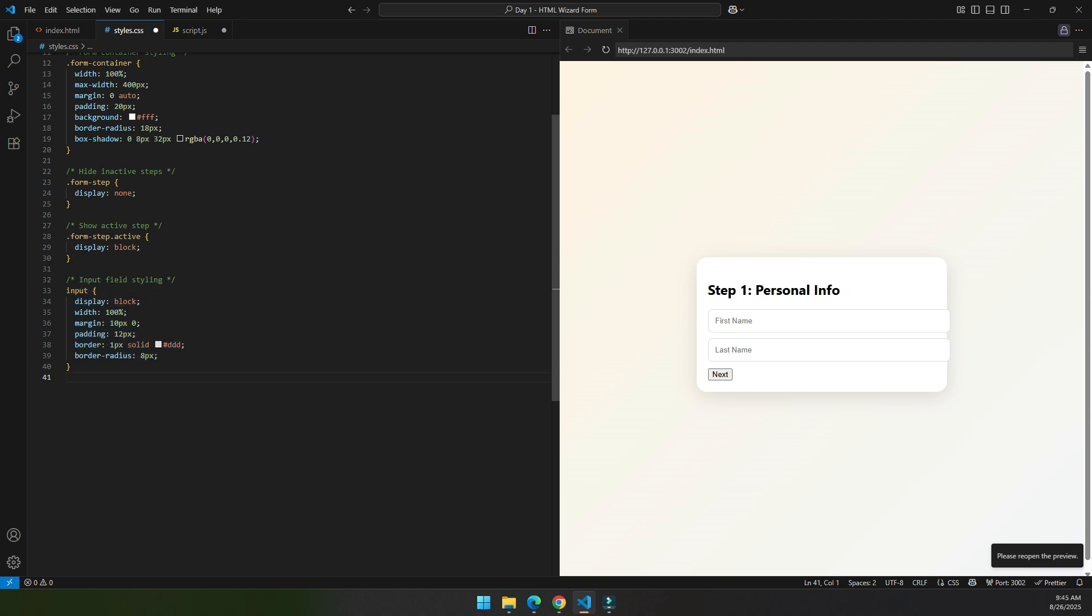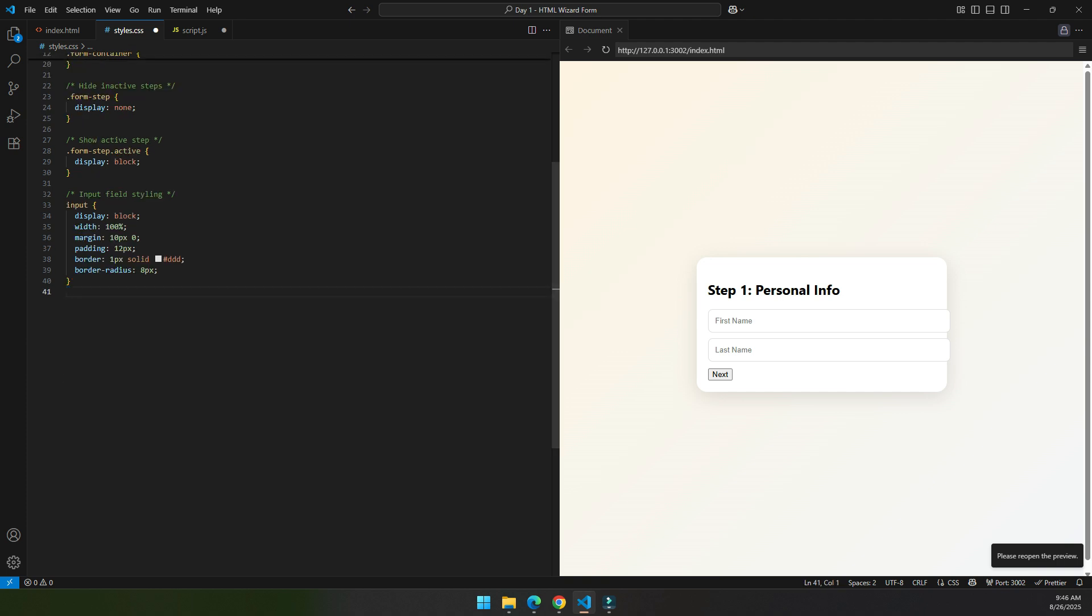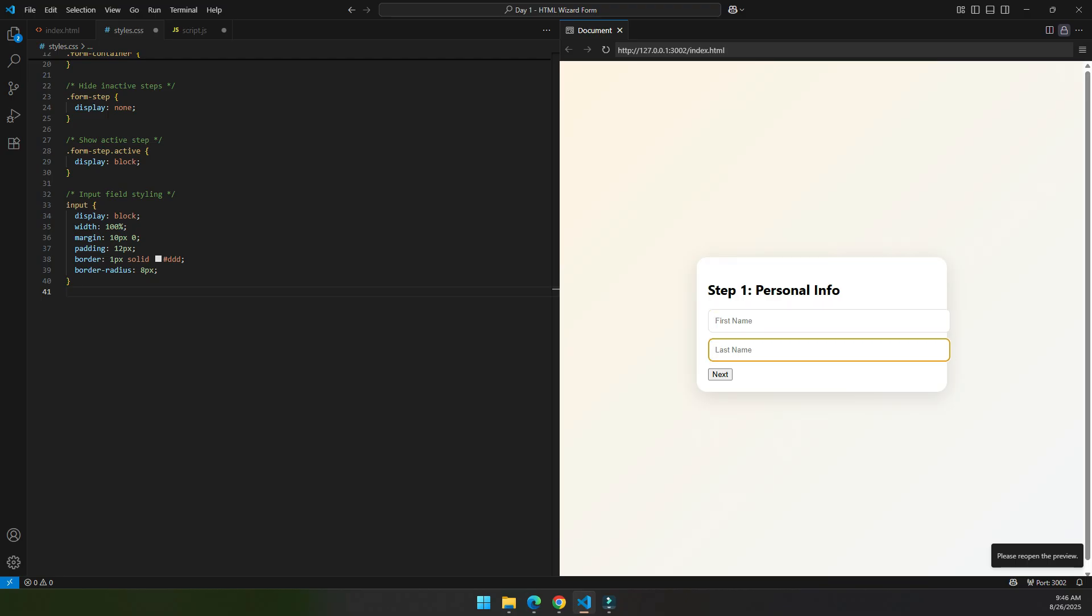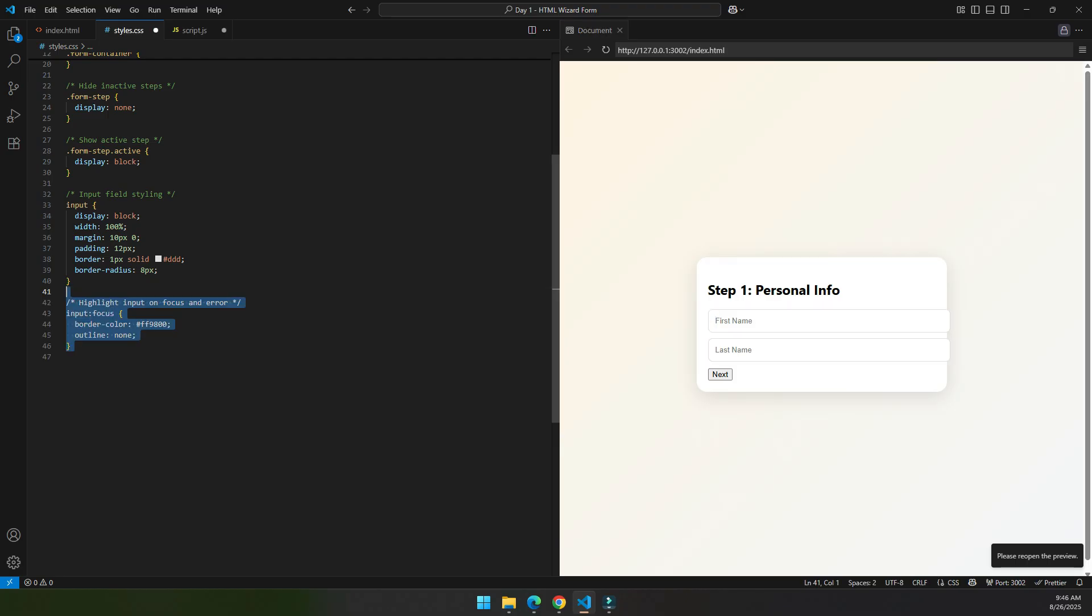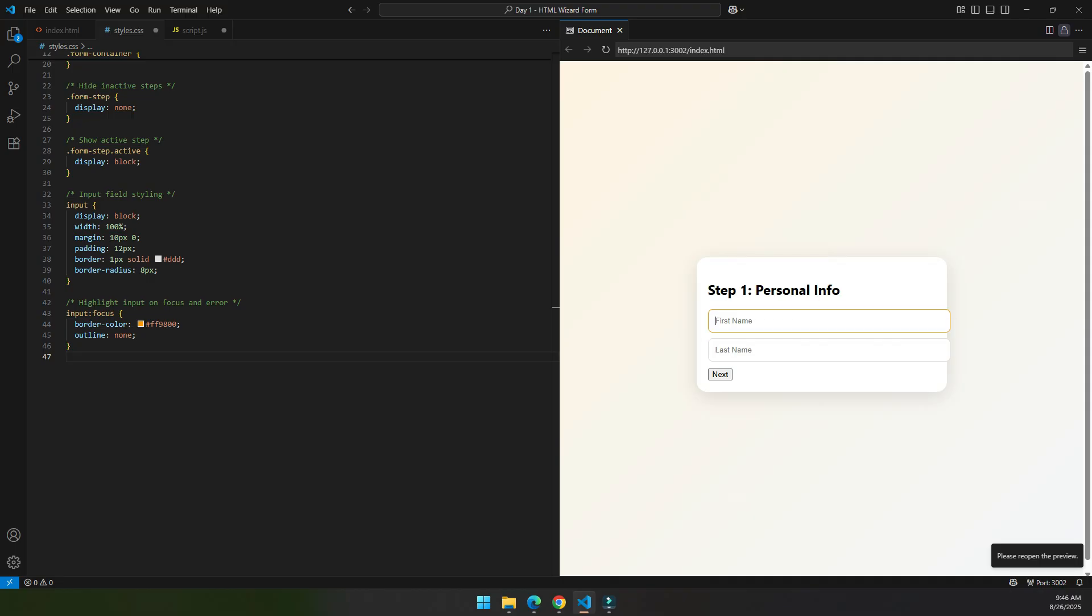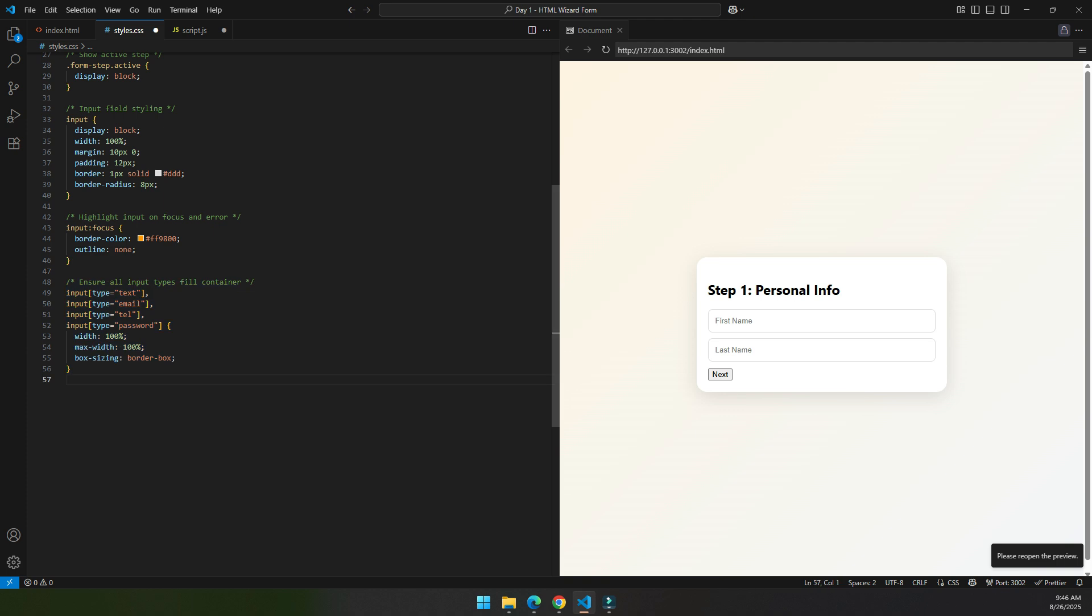Then we style the input field. Right now when we focus on the input field, notice that color. Now when we focus on the input field, we change its color so it looks more nicer and beautiful, and we make that input field fit into that box.